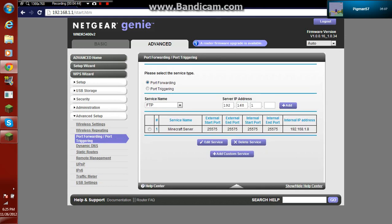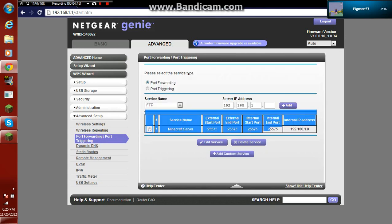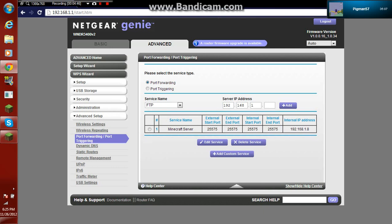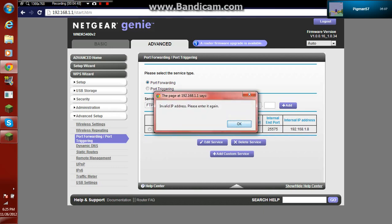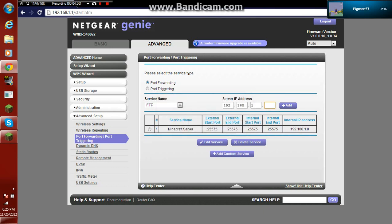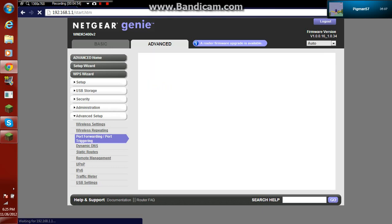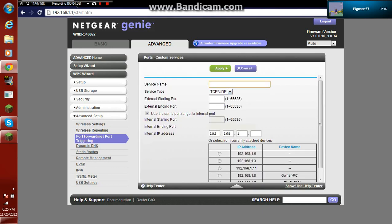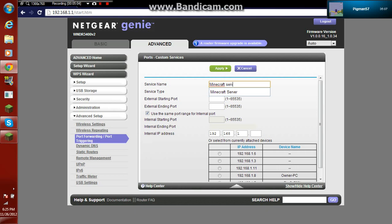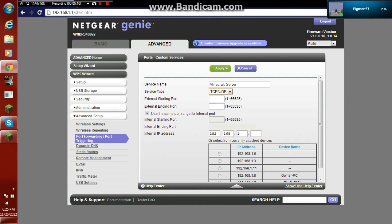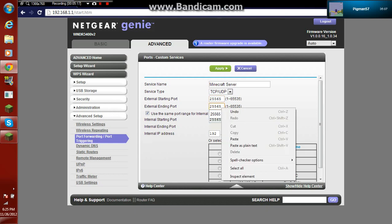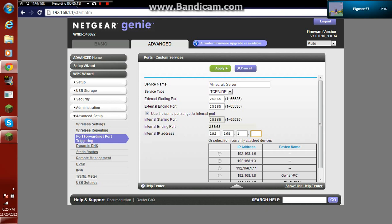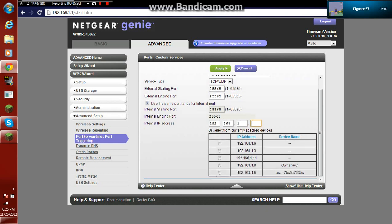Go to port forwarding slash port triggering. This is my Minecraft server right here, but what you want to do is press add. Oops, not that. Add custom service. And then what you want to do is type in the name of it, Minecraft server, or leave it on TCP slash UDP. And then enter for this 25565, and then 25565.